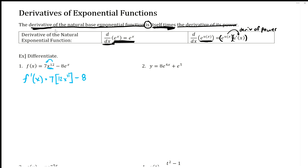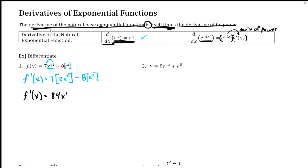For the next term we have an eight just hanging out, and then we're taking the derivative of e to the x, which is just e to the x. The constant is waiting for the derivative to come in and then multiplies afterwards, just like in the first term. Cleaning it up: seven times 12 is 84, giving us 84x to the 11, minus 8e to the x.